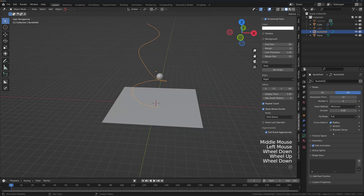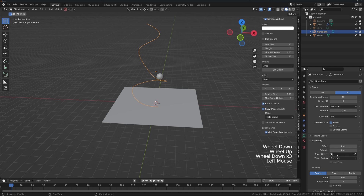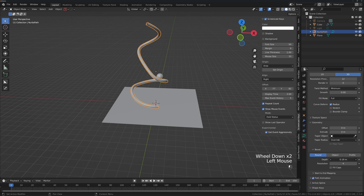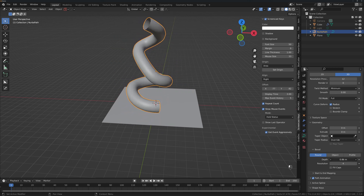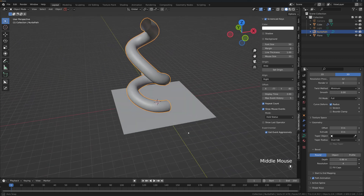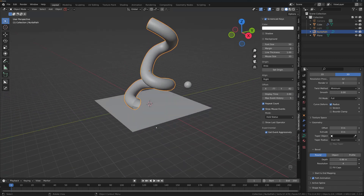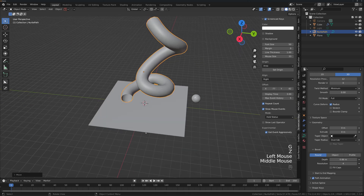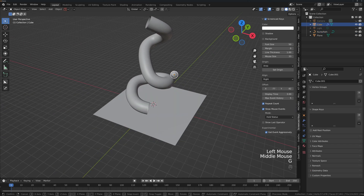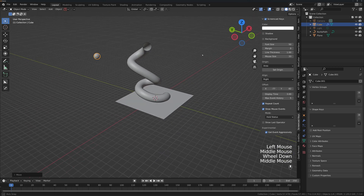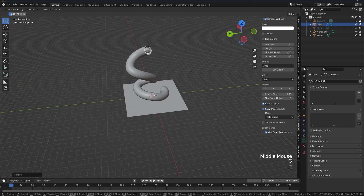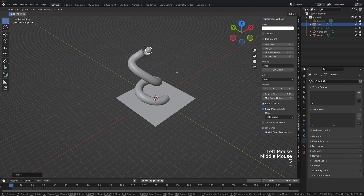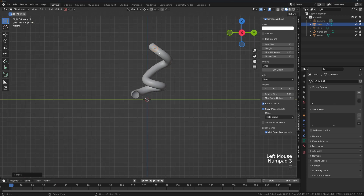To add depth to the curve, go to the Geometry tab and find the bevel Round setting — add some depth there. The value four was a bit high, so dial it back. Then grab on the Z-axis and position the ball a little bit inside the pipe. Press 1, then press 7 to check the view.